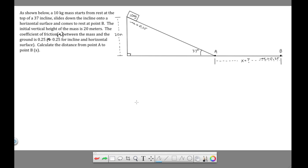So here we have a 10 kilogram mass starting at the top of an incline. The angle of the incline is 37 degrees. We're given the initial vertical height of the mass above the lowest point, which is this level surface from A to B. And the coefficient of friction is 0.25, and it's the same both on the incline and on the level surface.